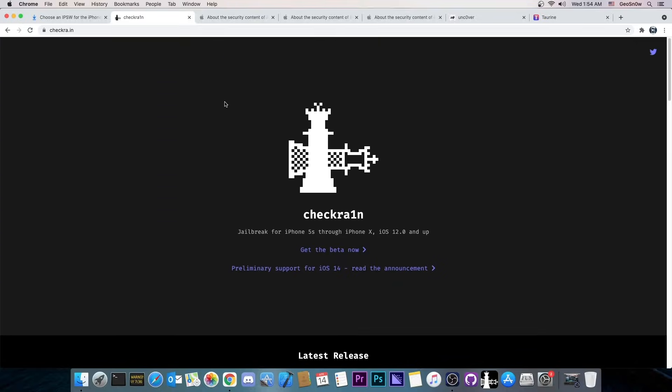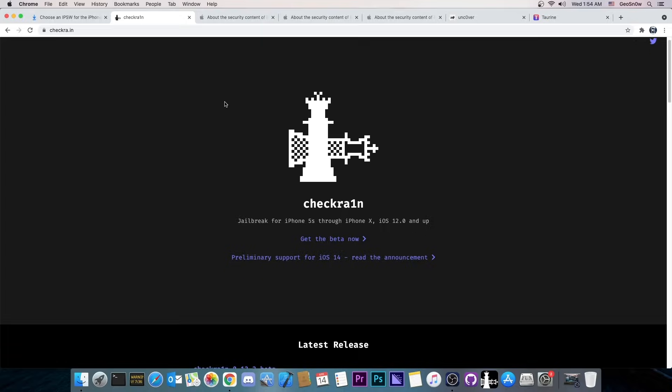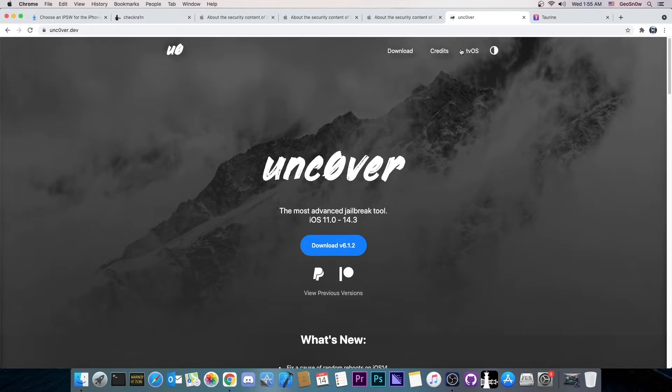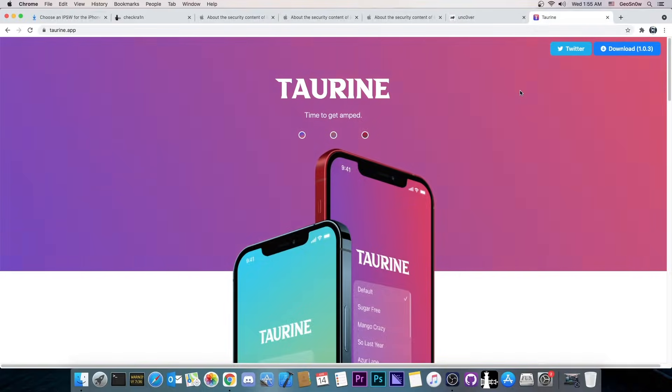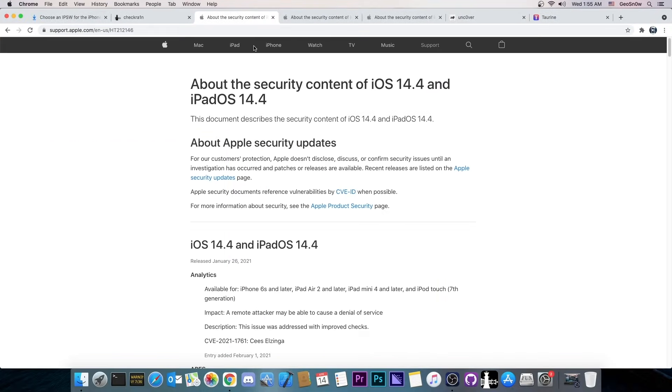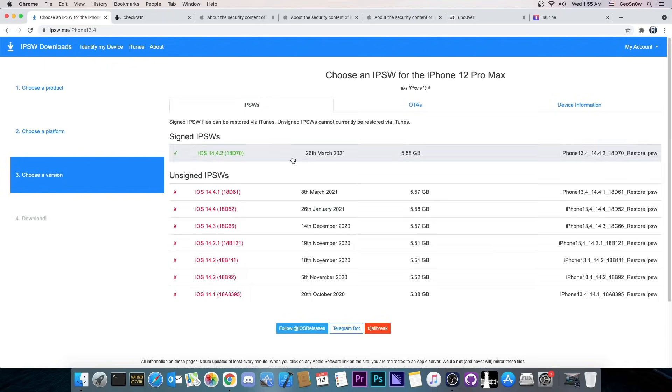However if you have a newer device like an iPhone XS, XS Max, XR, iPhone 11, iPhone 12 and so on, for those you need to either wait for Uncover or you need to wait for the Taurine jailbreak to be updated. However there is currently no kernel exploit for 14.4.2 down to 14.4.